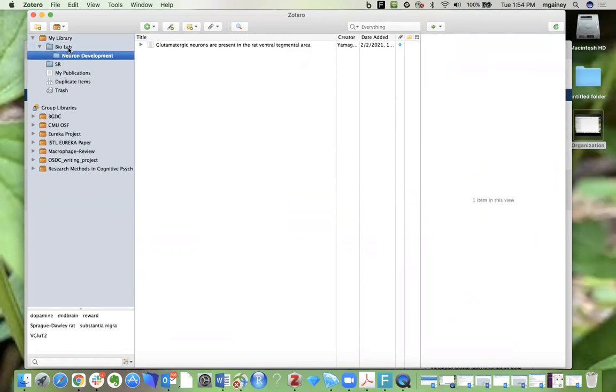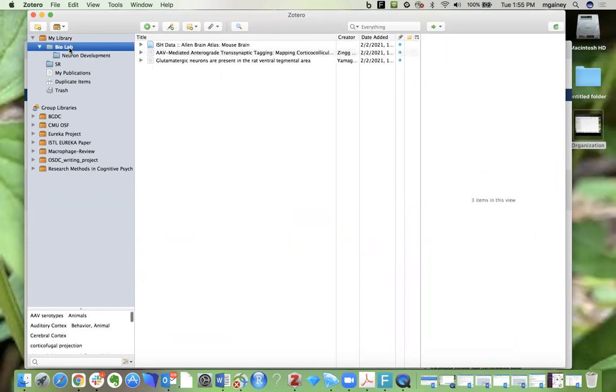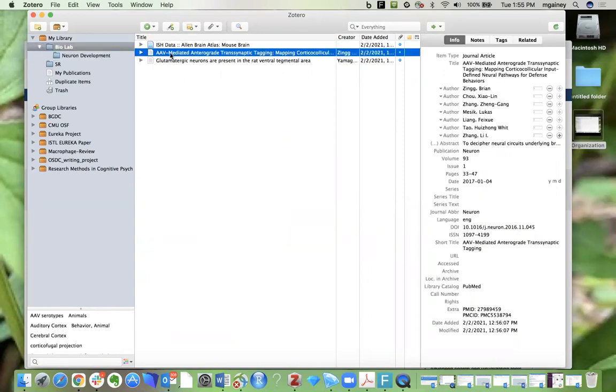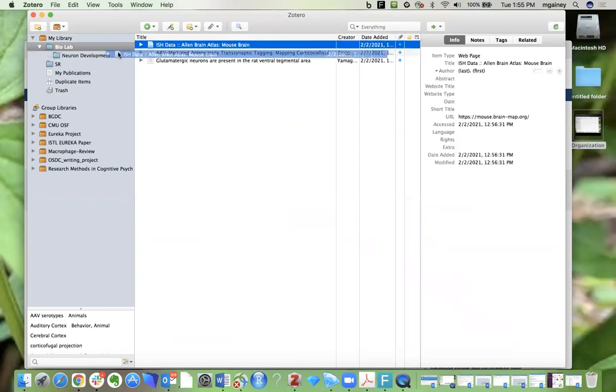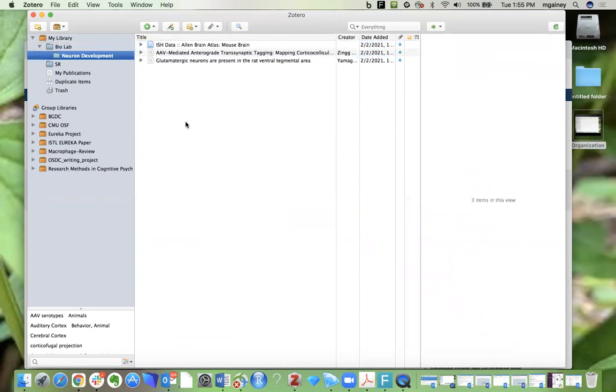One of these I have put into the neuron development subfolder, but I can also drag the other ones into that folder as well if I want them to all live in my neuron development collection.